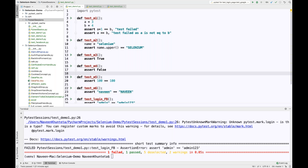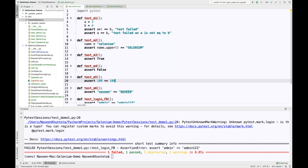We are going to talk about how you can execute your test cases in a group, just the way we used to do it in TestNG. You can create multiple groups over there. Same thing in PyTest also — you can give a number of groups in the form of a set. You can create a number of markers, and on the basis of those markers you can execute your tests.